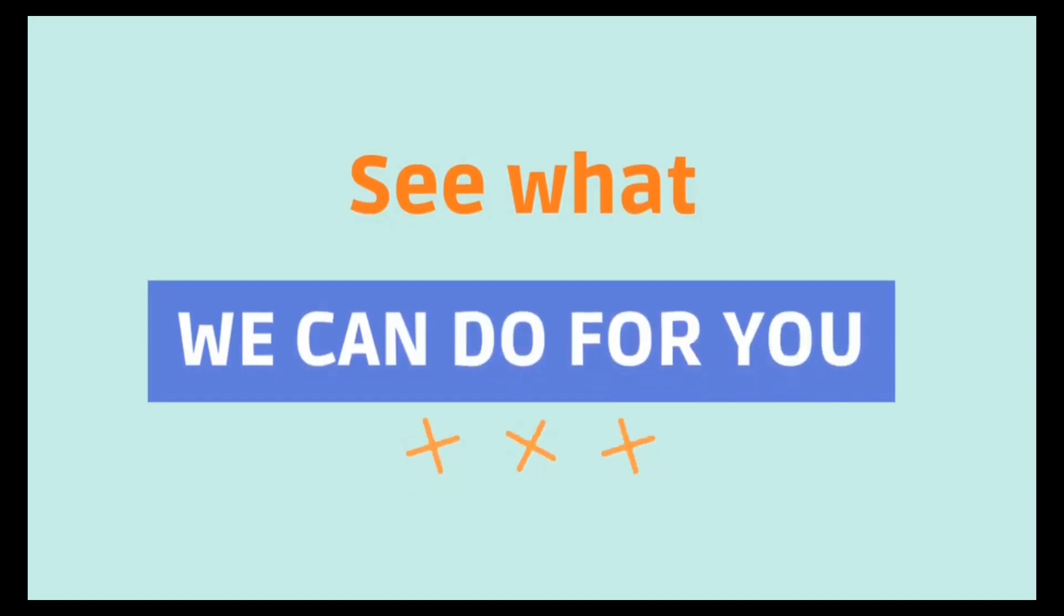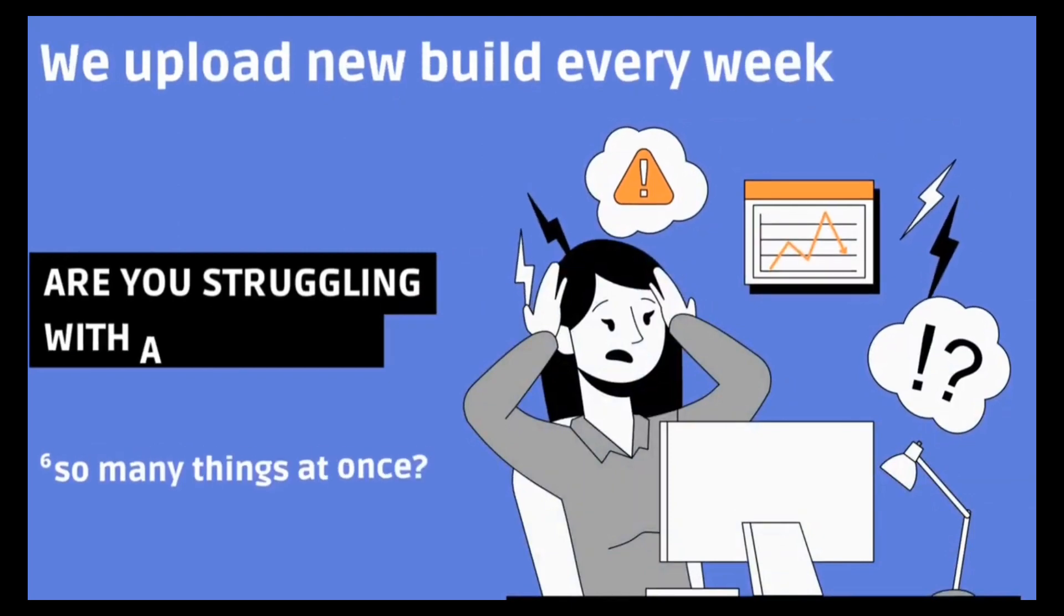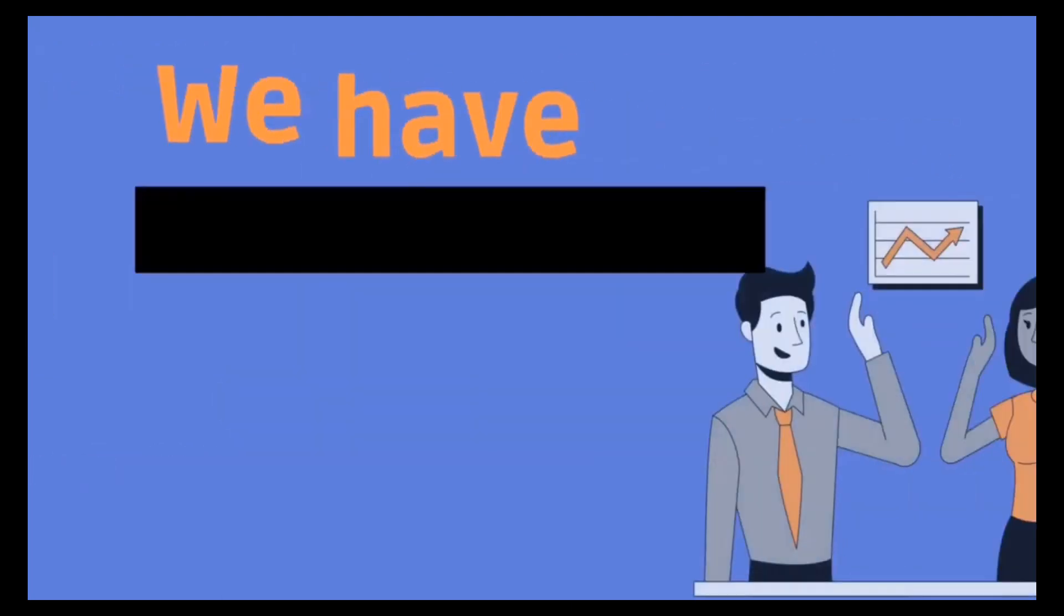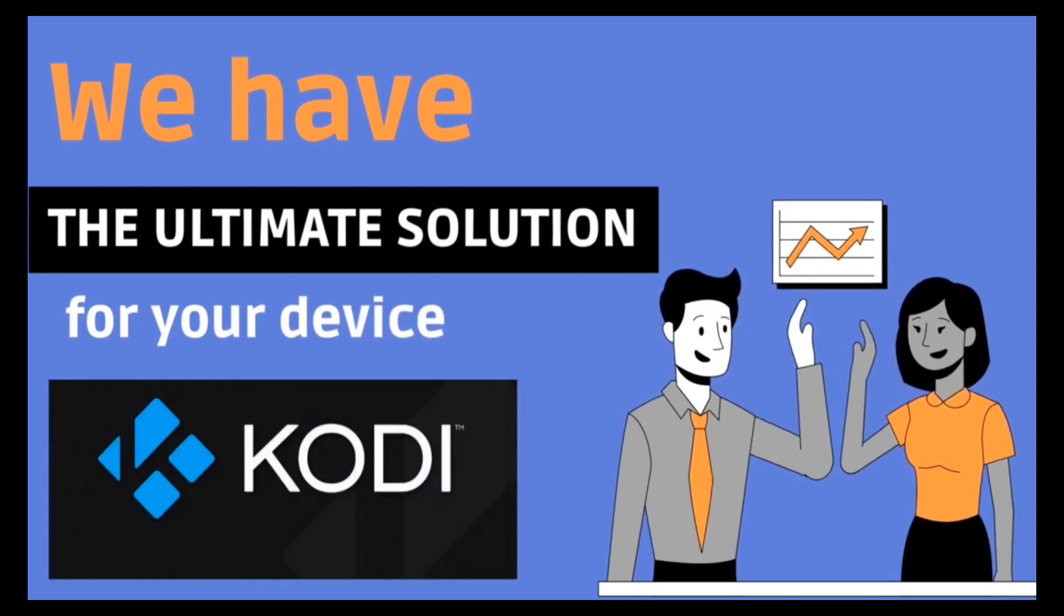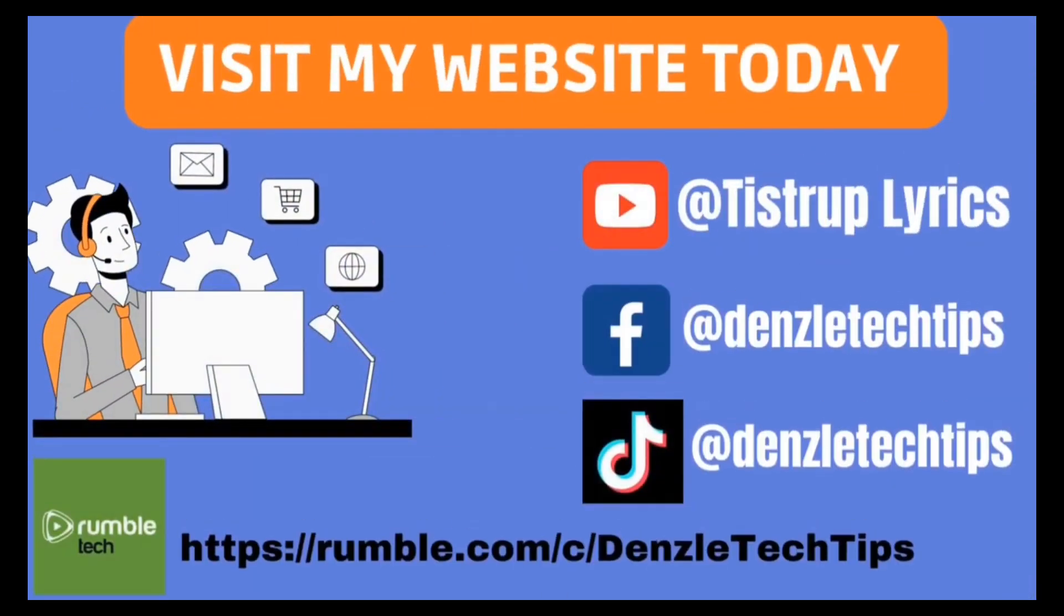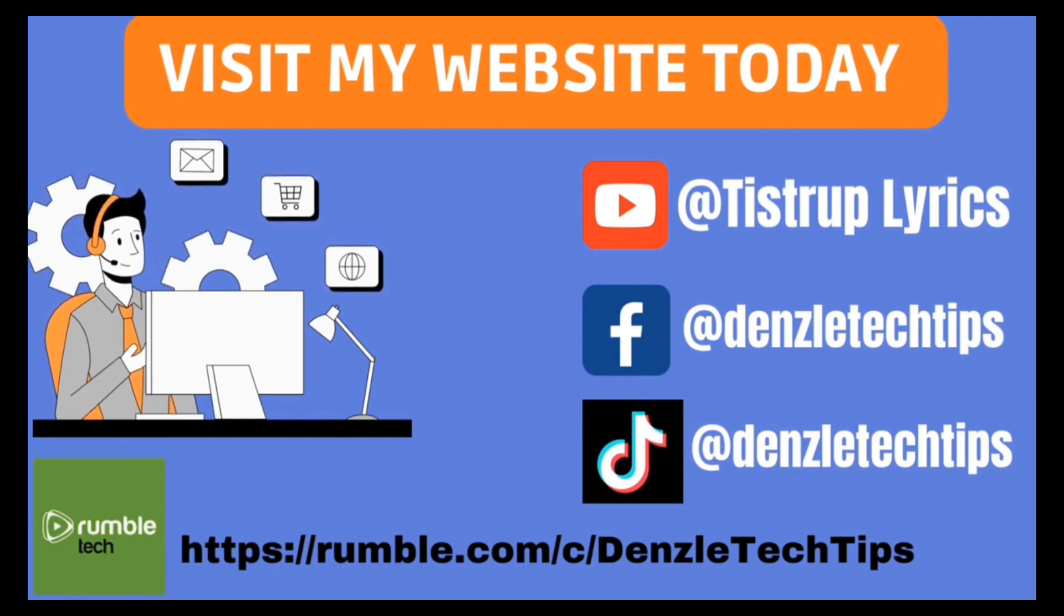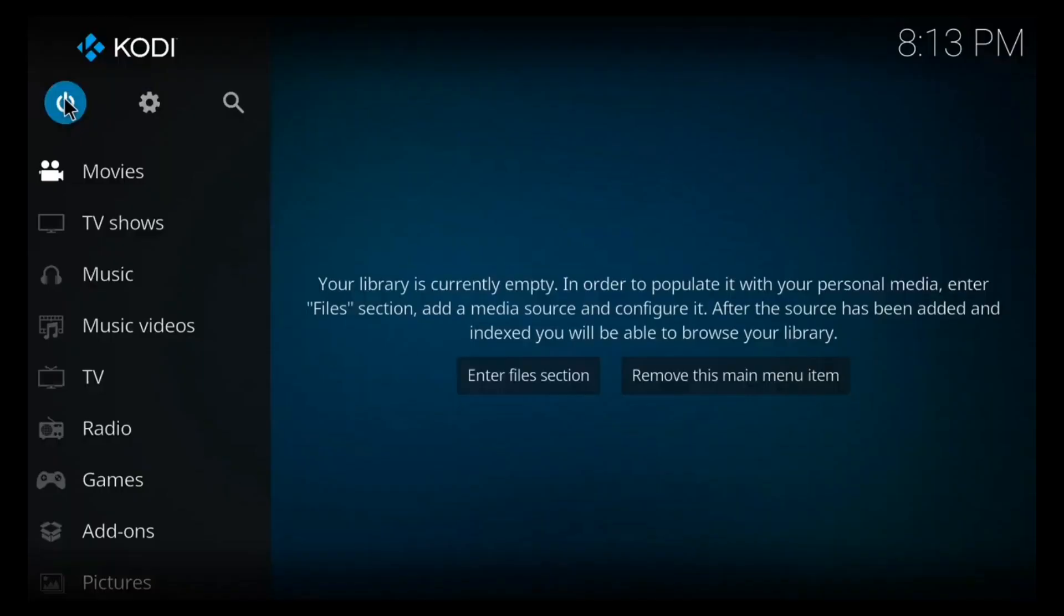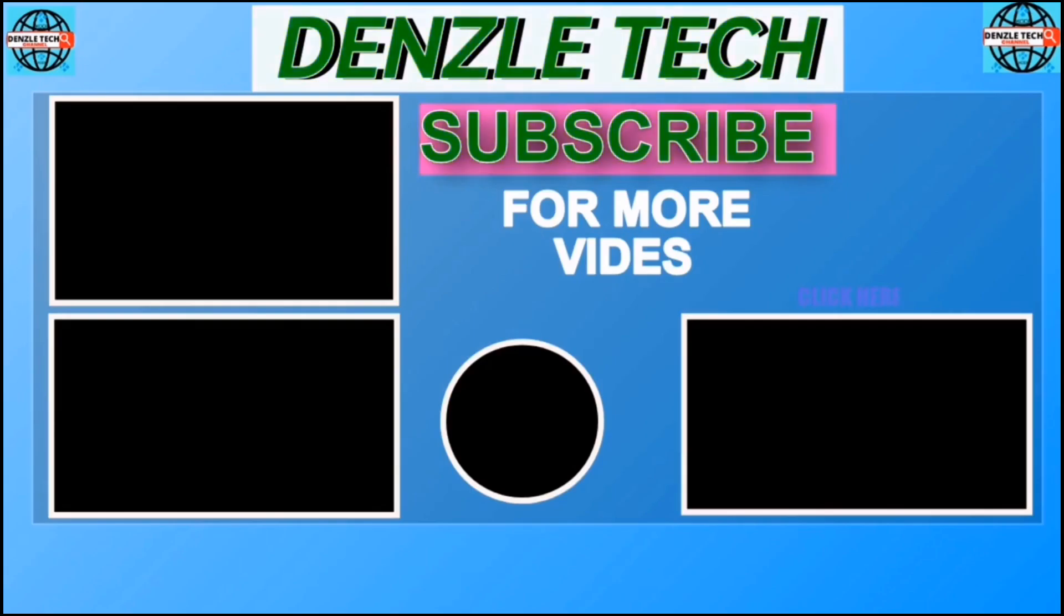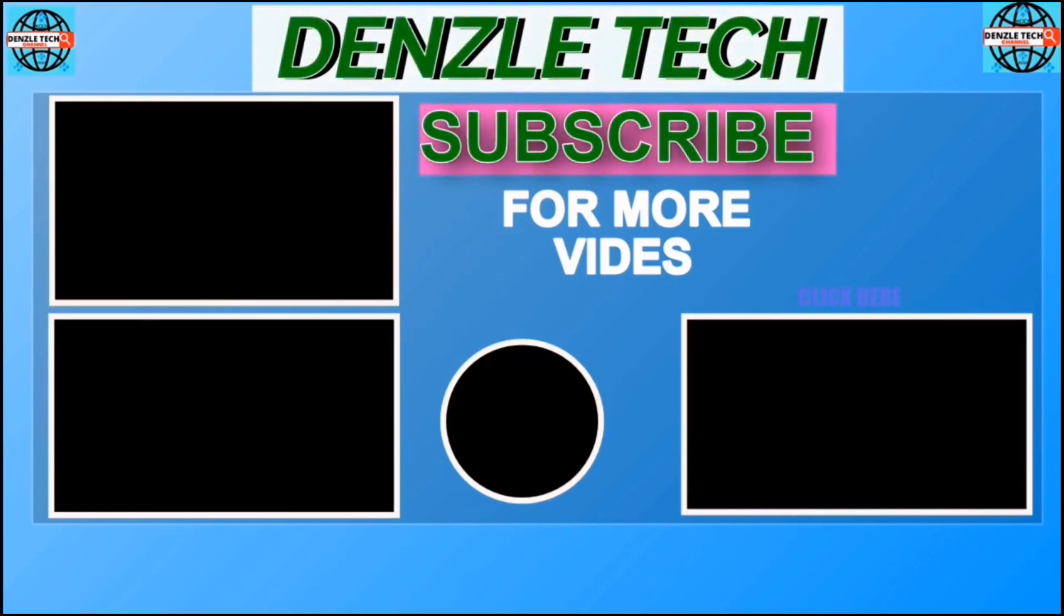I hope you enjoyed the video. Thanks for watching. See you next time.